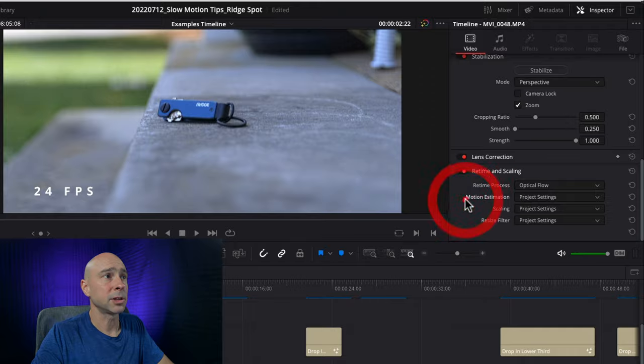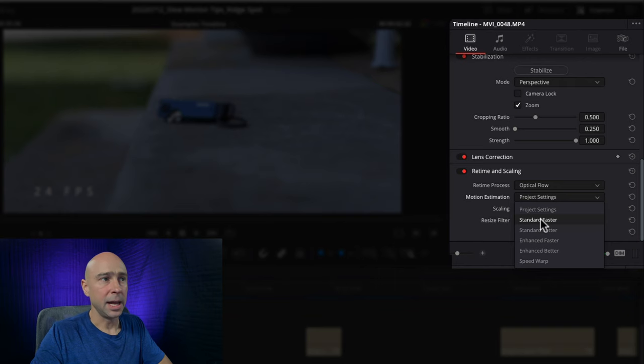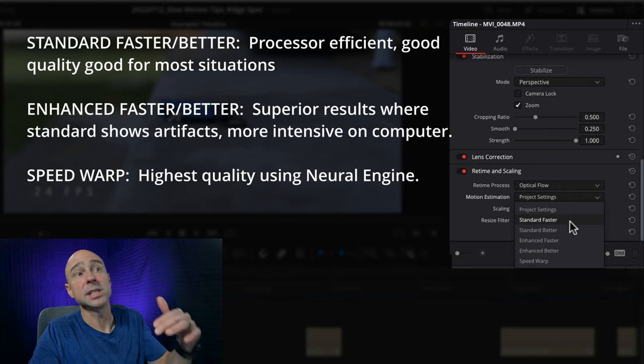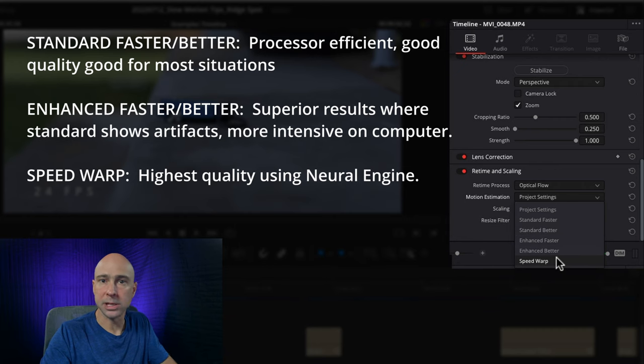By default it's set on standard faster, and that can work fine. But the same concept applies here where standard faster is the least good option, all the way down to speed warp. Speed warp does an awesome job, but it's going to be super hard on your machine — I wouldn't recommend using it on a ton of clips, just use it on clips that really need it. For example, the clip we're looking at right now is at 24 frames per second and I slowed it down, so we're only getting 12 frames per second. What about all those other frames we're kind of missing in our 24 frame per second timeline? This is a case where speed warp could do a great job.